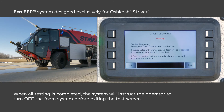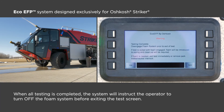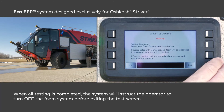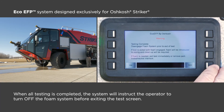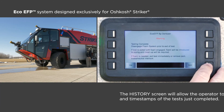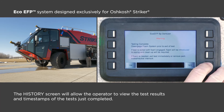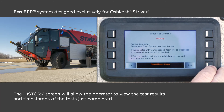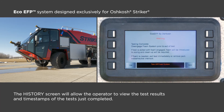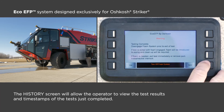At the end, the system will instruct the operator to turn off the foam system before exiting the test screen. The history screen will then be shown, allowing the operator to see the test results and timestamp of the test just completed.